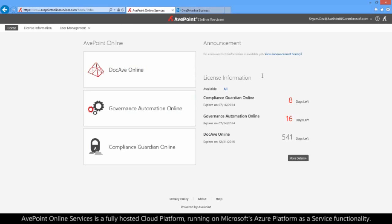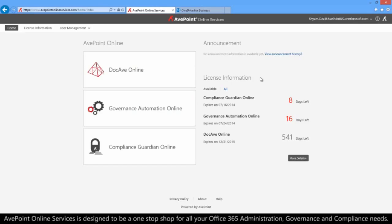AvPoint Online Services is a fully hosted cloud platform running on Microsoft's Azure Platform-as-a-Service functionality. AvPoint Online Services is designed to be a one-stop shop for all your Office 365 administration, governance, and compliance needs.